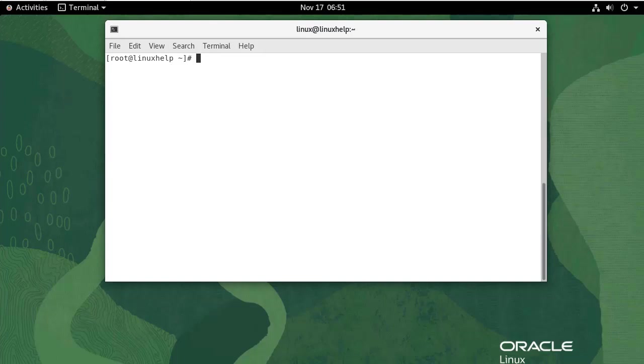We will be installing AnyDesk from AnyDesk YUM repository with prepackaged RPM packages. Now I'm going to add the repository. Use the following command.